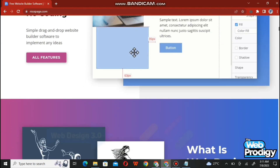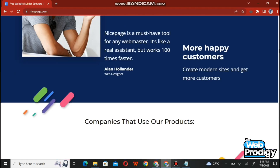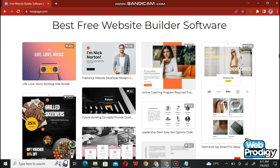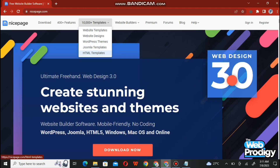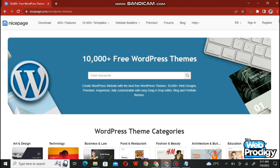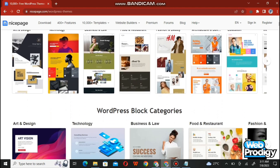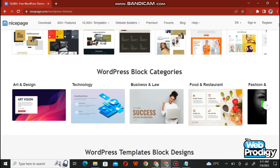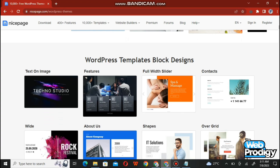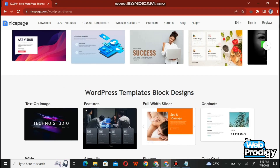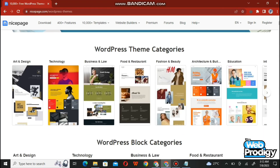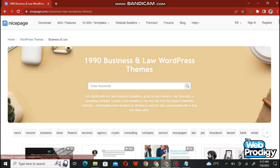On NicePage you can create stunning websites and themes. Scroll down and have a look at this website — it has 10,000 plus templates. At the top of the website you'll find all these options and tools. Simply tap on it and it will open all the templates for you so you can choose your favorites.